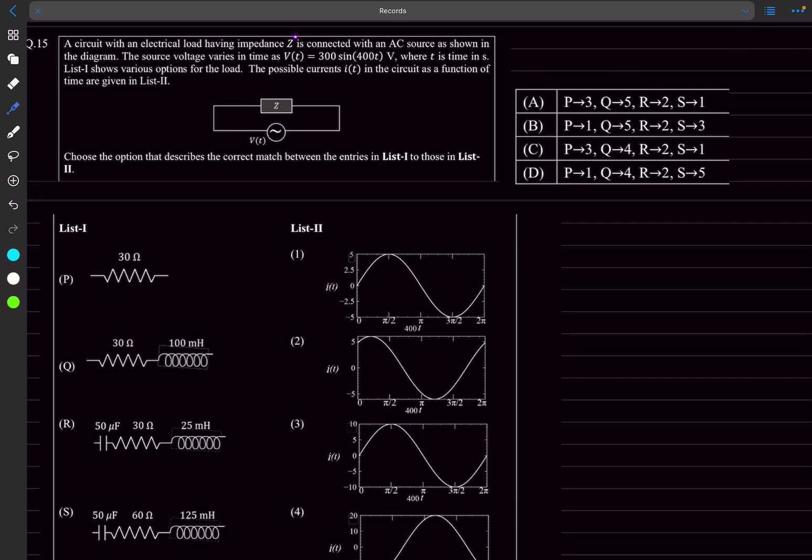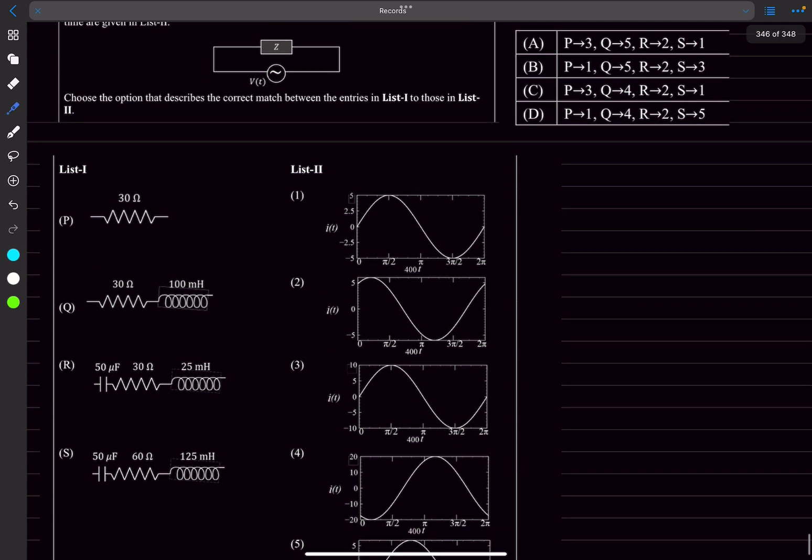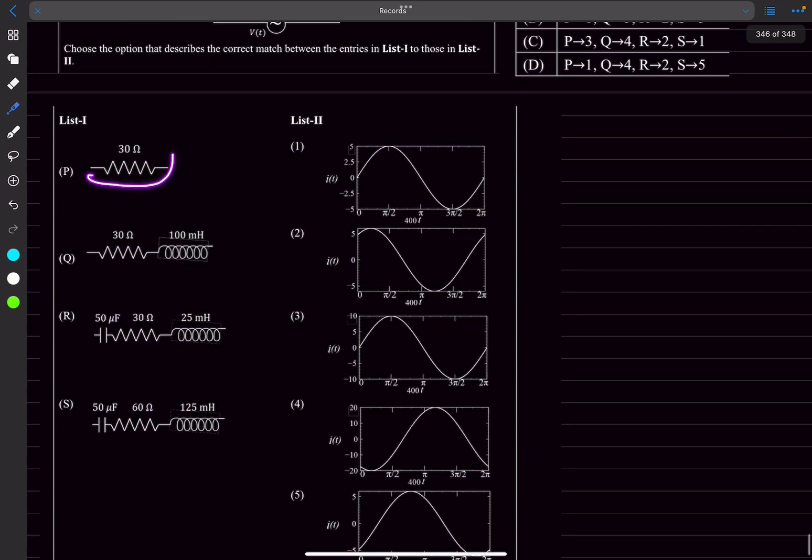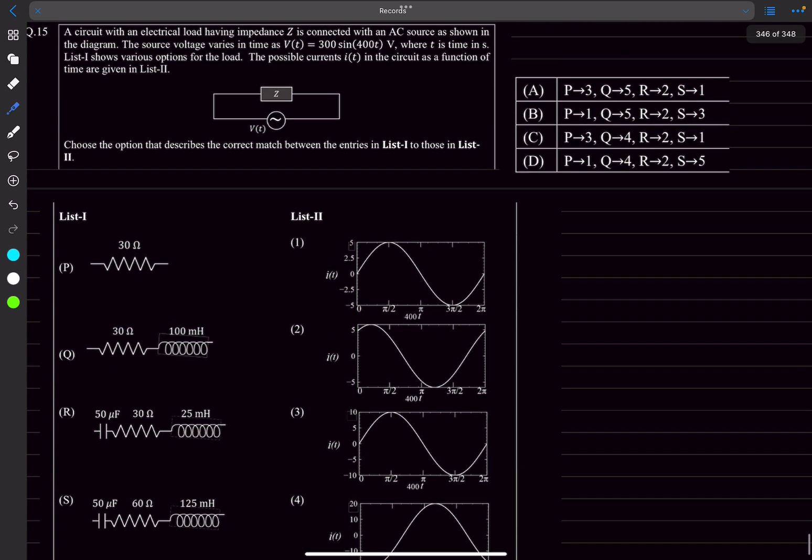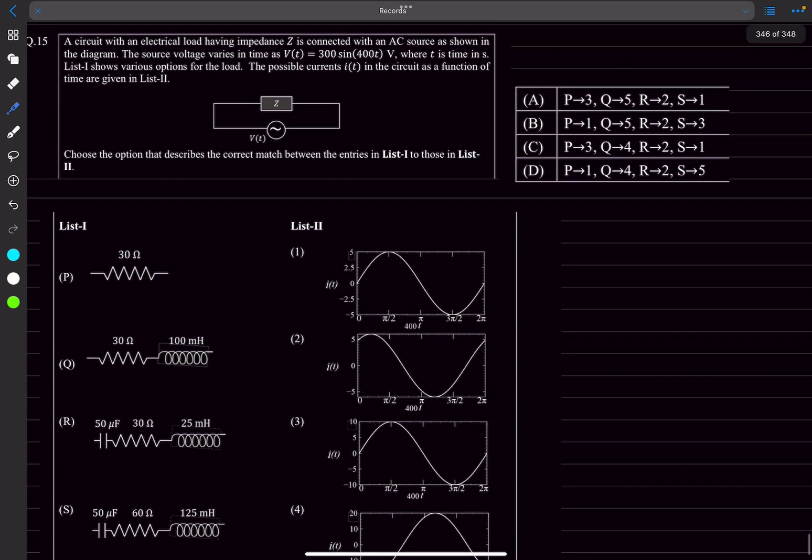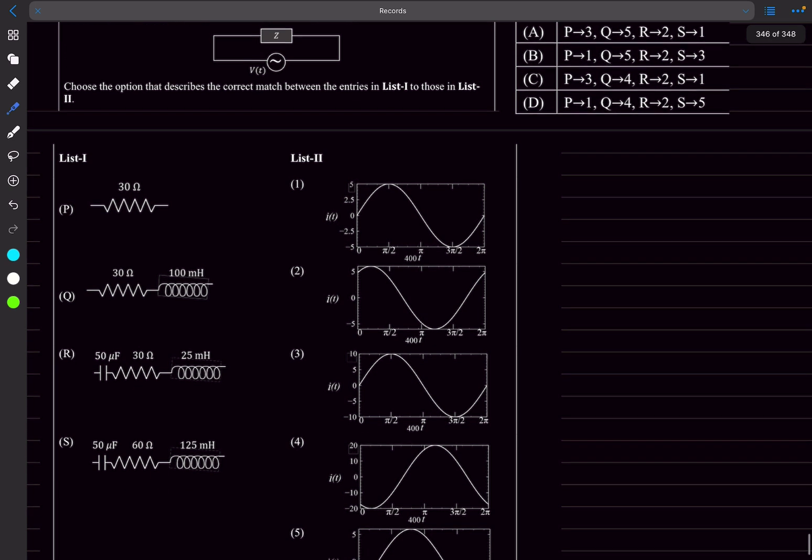In problem 15 we have a circuit in which an electric load having impedance Z is connected with an AC source. The source voltage is given as 300 sine of 400t. List one shows various options for the load and list two is the possible currents with their graphs. For the first diagram, the current is just v divided by 30, so the peak current is 10 amperes and it's a sine 400t function, so it's option three. P matches with three, so it's either A or C.